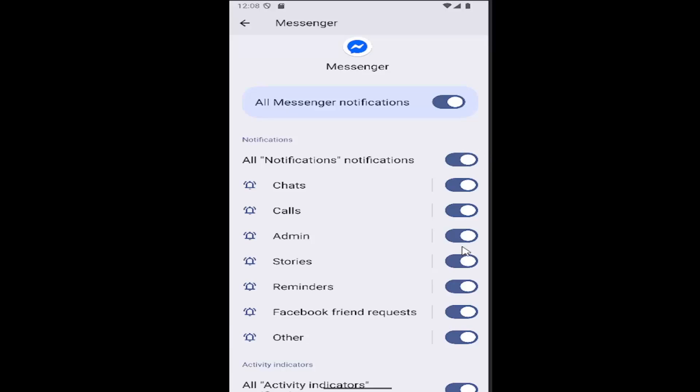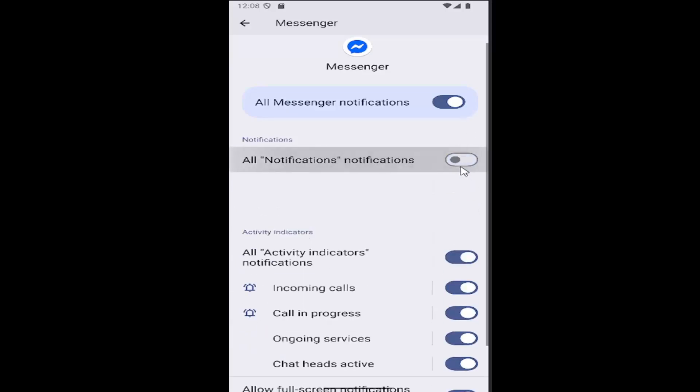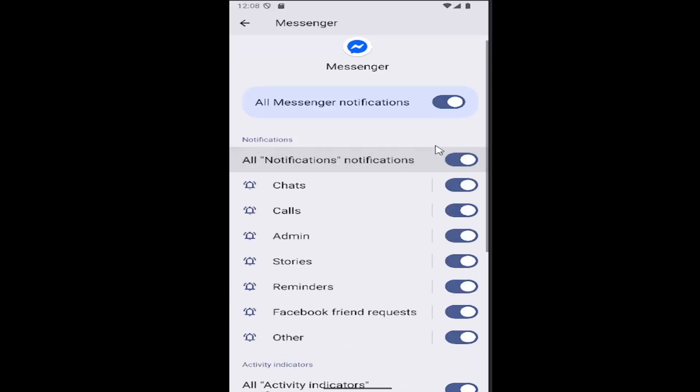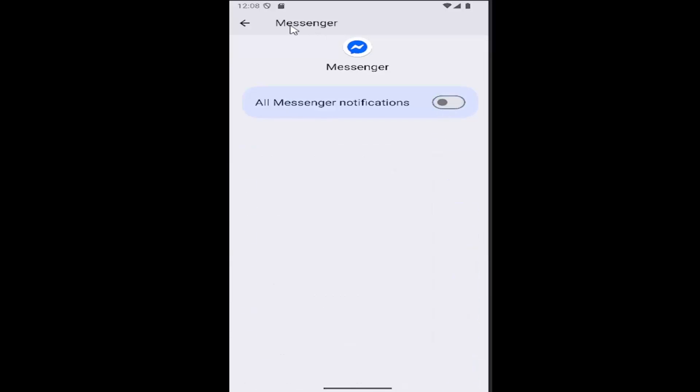If it's turned to the right, it means they're turned on. If it's turned to the left and grayed out, it means that particular notification is disabled.